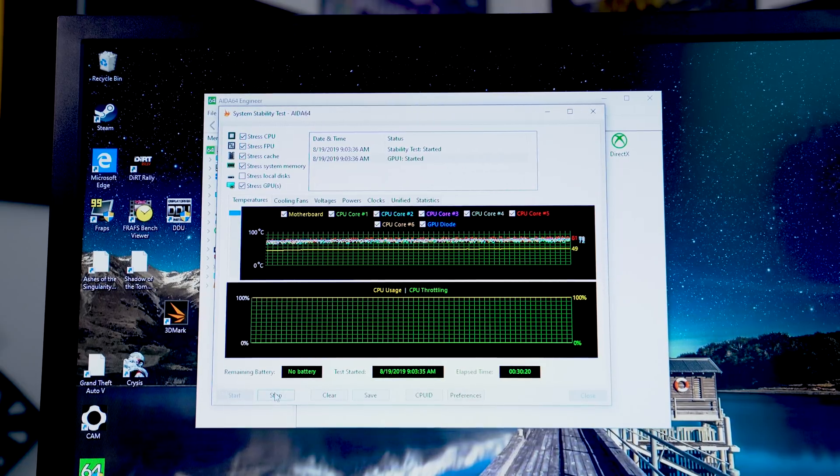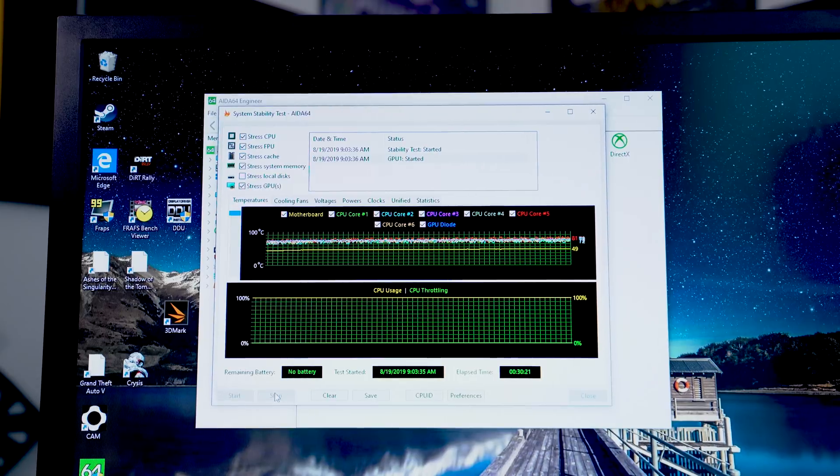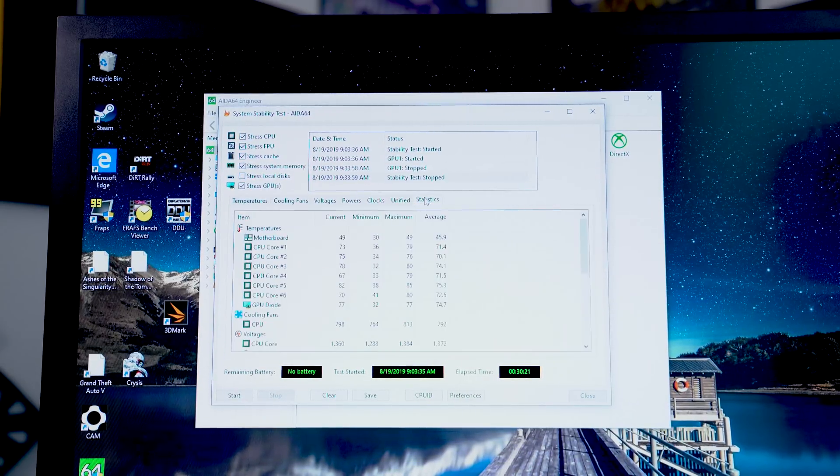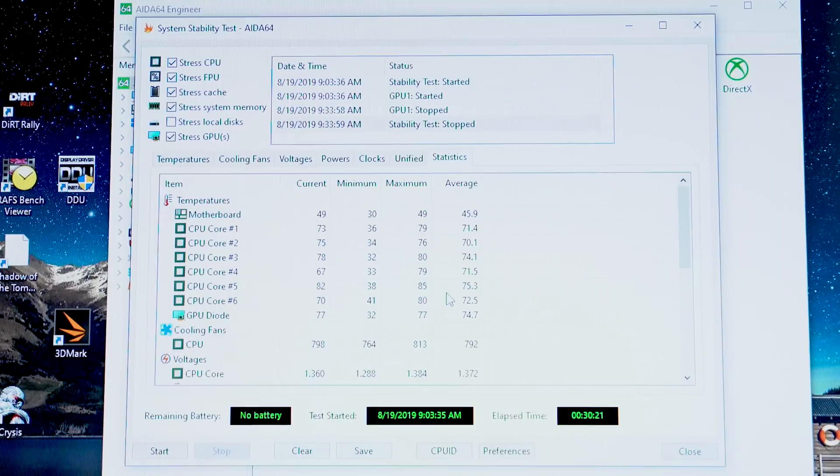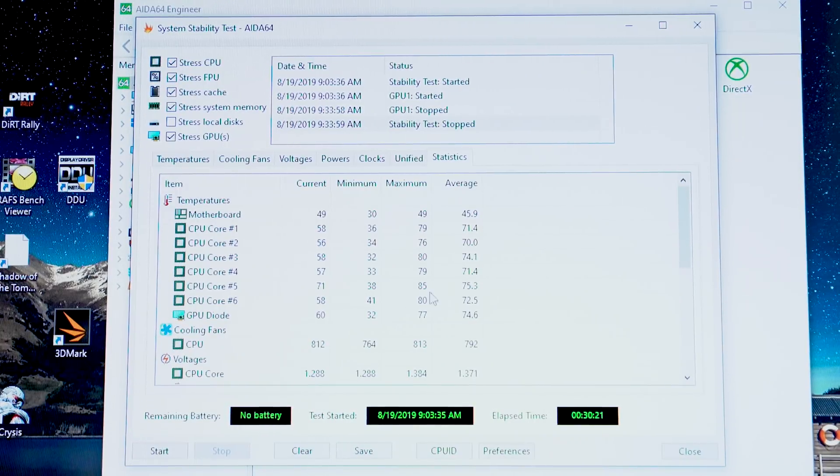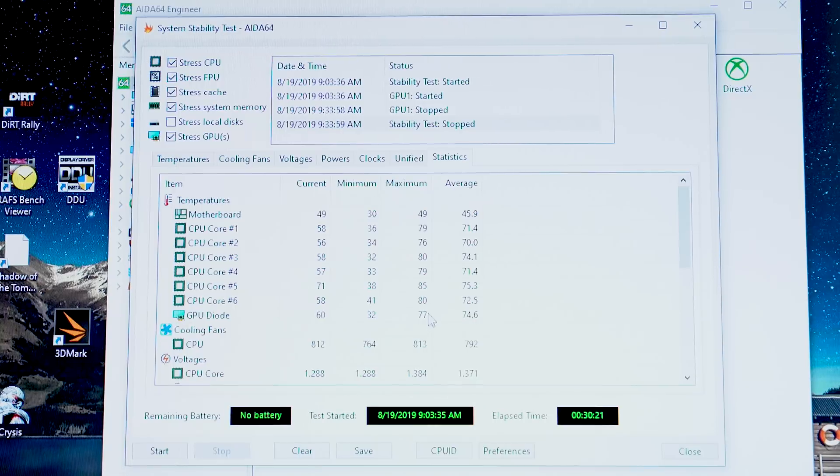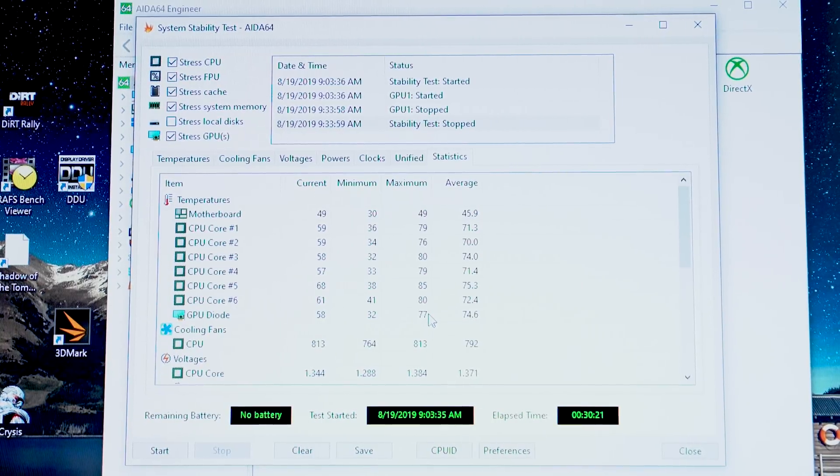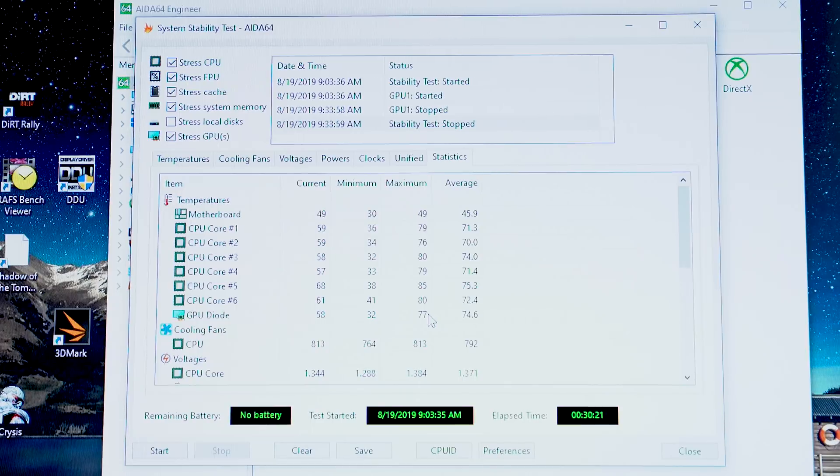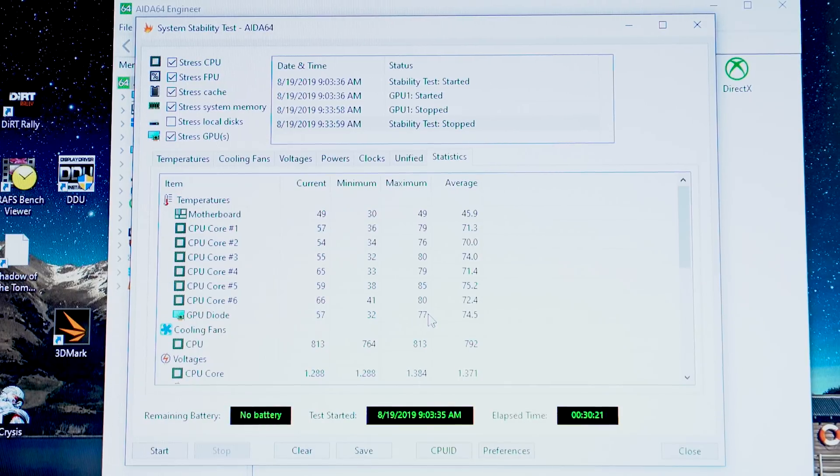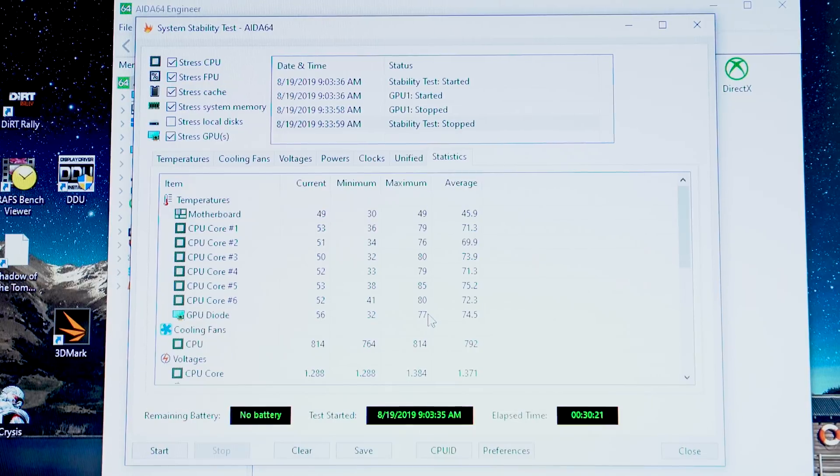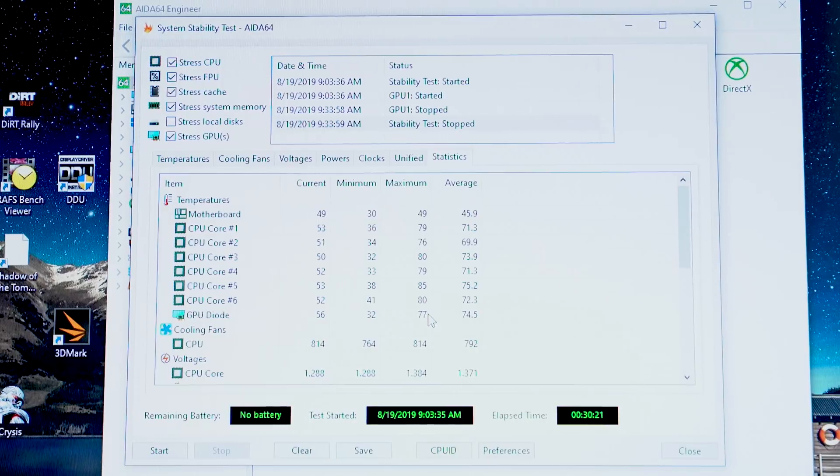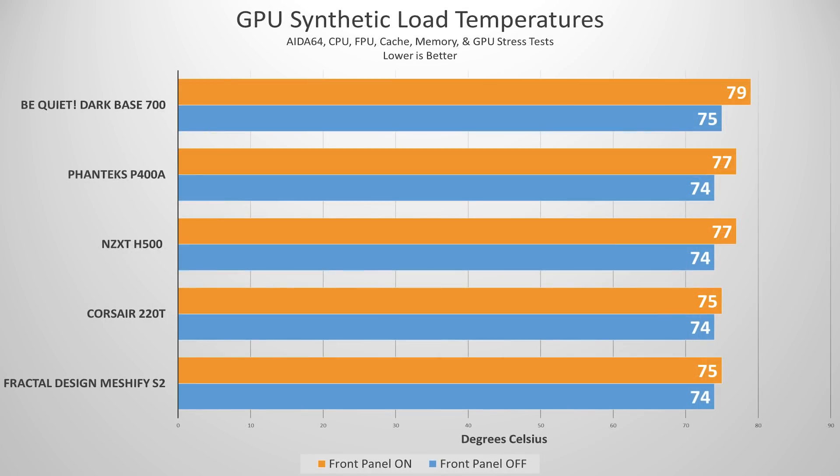So let's stop this test and look at that. Core 5, 85 degrees. That's exactly what we found last time and GPU diode, 77 degrees. So exactly what we got yesterday on this test. So if you were doubting my results from yesterday, you can see it in real time here.